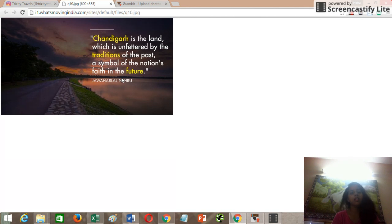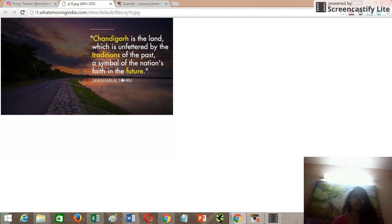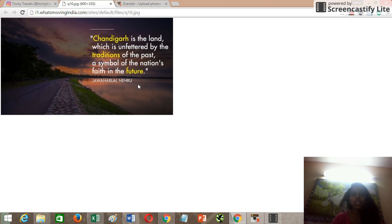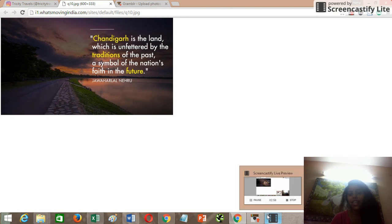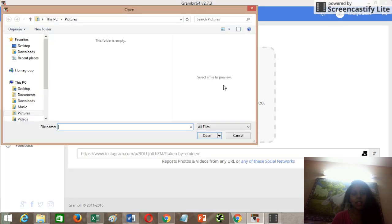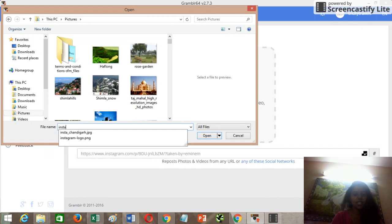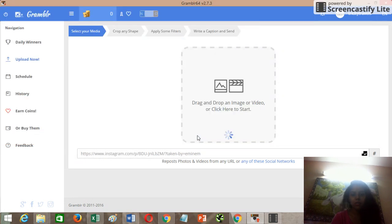I have my image ready. Since my business is related to the Tri-City area — Chandigarh, Panchkula, and Mohali — I like to focus on localized quotes or images. I'm going to use this image with the quote: 'Chandigarh is the land which is unfettered by the traditions of the past, a symbol of the nation's faith in the future,' given by Jawaharlal Nehru.